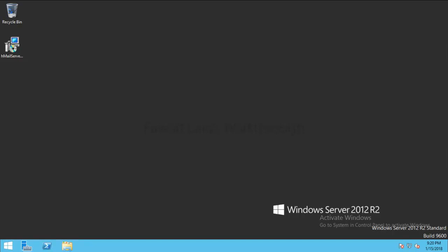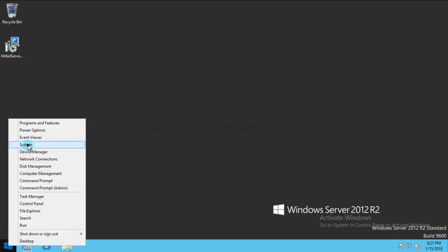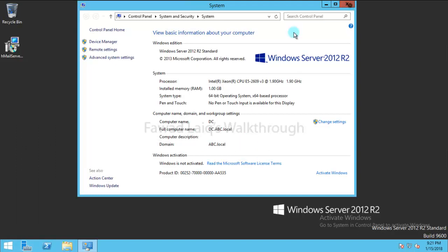So today we are going to install HMail server on our domain controller. This machine which I have over here is my domain controller and I am going to install HMail server on the same server.